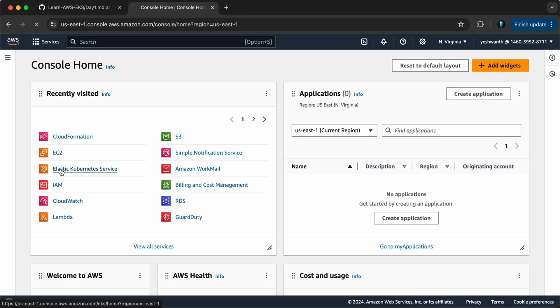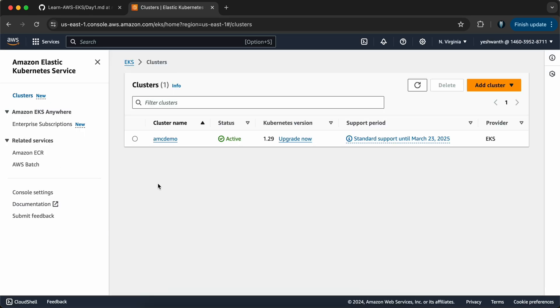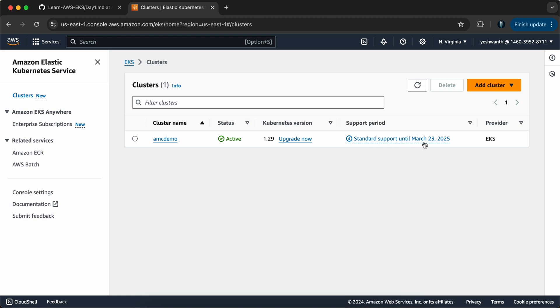Let's go to the AWS EKS Elastic Kubernetes Service console page and see if the cluster is up and running. If you see here, we have a cluster called AMC demo using Kubernetes version 1.29, and that is supported until March 2025. If you want to upgrade it, you just click upgrade now — that's for another lecture video.